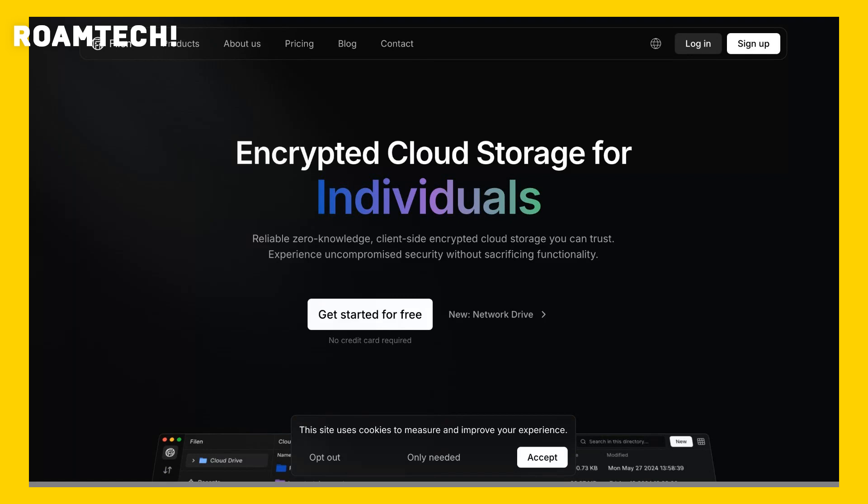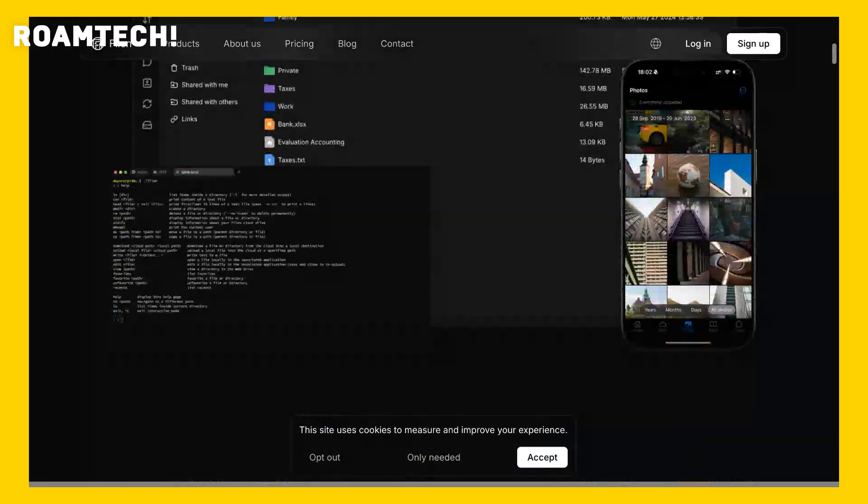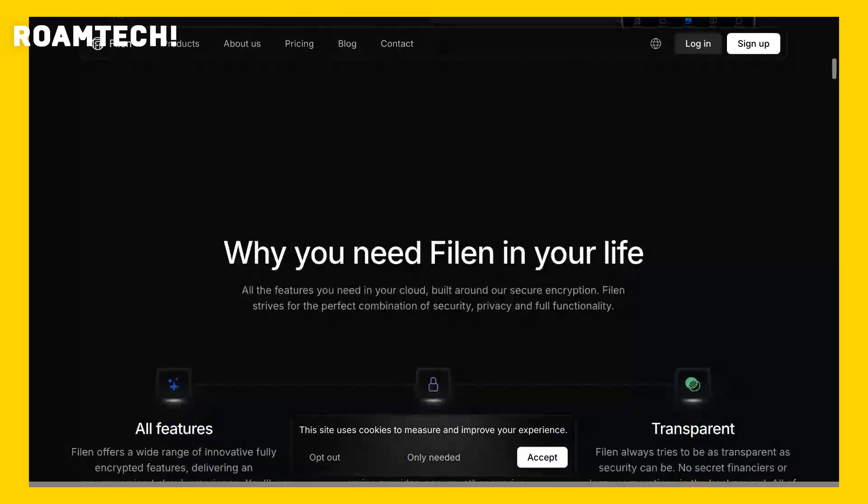This video covers my personal experience with Filon Encrypted Cloud Storage, reviewing my usage experience.